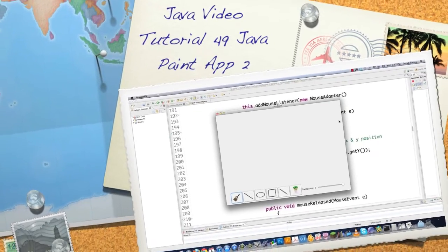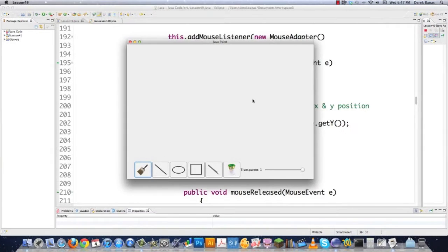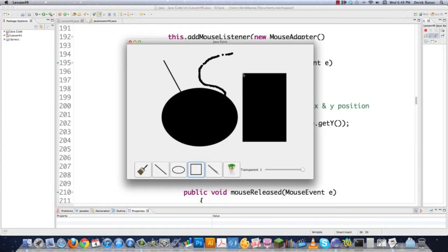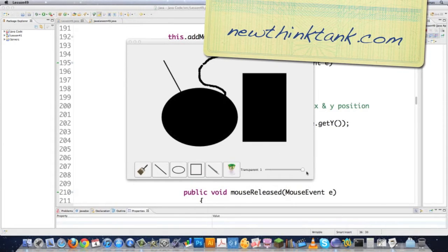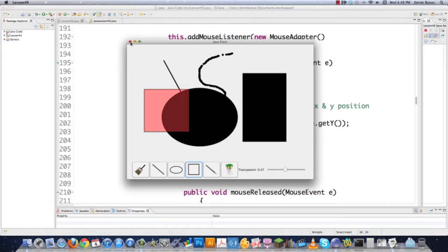Welcome to part 49 of my Java video tutorial series. Today I'm going to show you how to implement a brush set, set up lines, draw ellipses, draw squares, set transparencies, and a ton of other things. Based off everything I cover in this tutorial, you're pretty much going to be able to implement anything you could possibly ever imagine in a paint application. Let's get into the code.